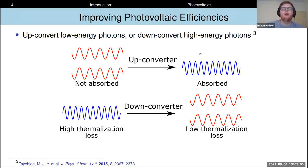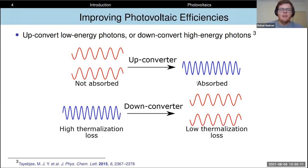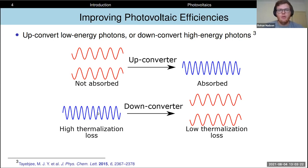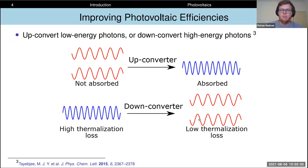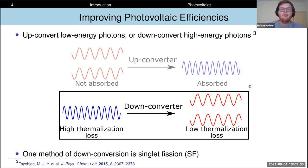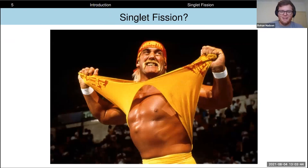In up conversion we would take two low energy photons that can't be absorbed by our material and combine their energy into one higher energy photon that could be absorbed. The reverse process is down conversion, where we might take one high energy photon where most of its energy is lost through thermalization and split its energy into two lower energy photons which are still absorbed by our material, but now you lose much less energy overall through thermalization. In today's talk I'm going to be focusing on down conversion, and one specific method known as singlet fission.